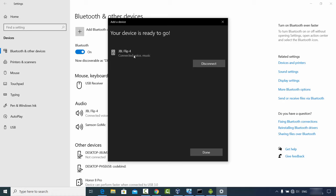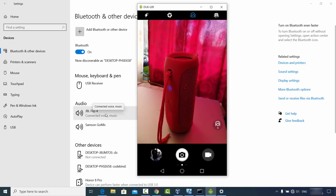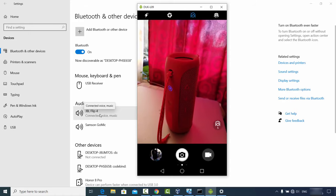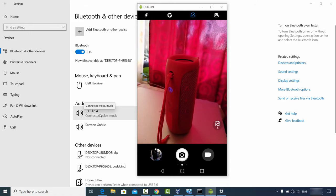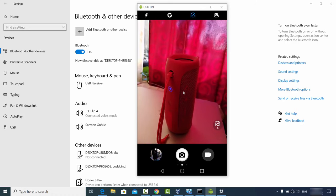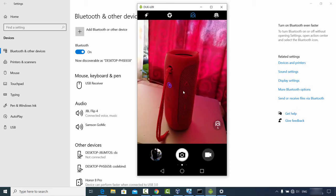Once connected, you'll see the message 'Connected voice music JBL 4', which is the name of the speaker. You'll also see the JBL speaker listed under audio devices connected via Bluetooth. Now you can start playing music and it will play through your Bluetooth device.